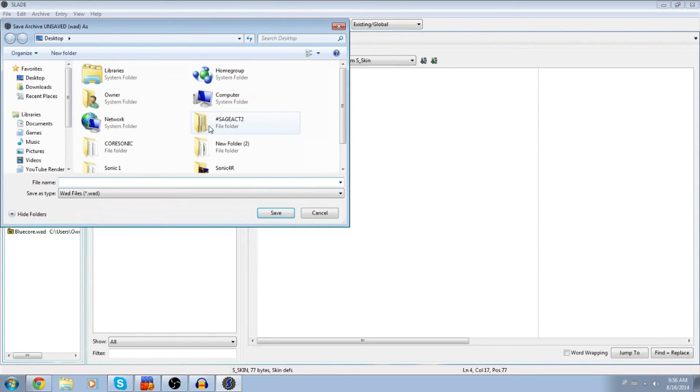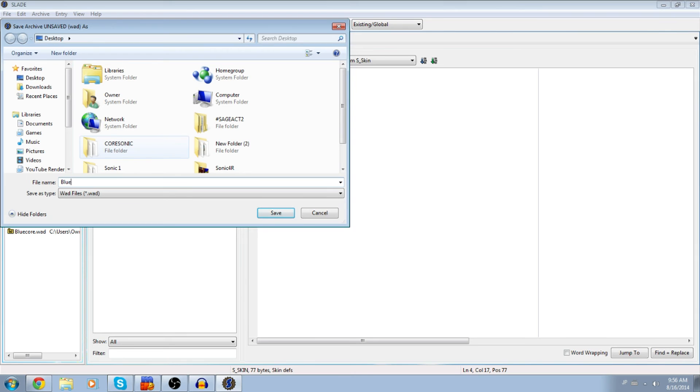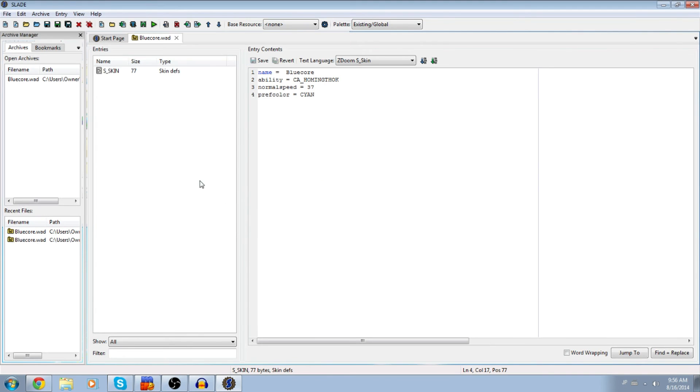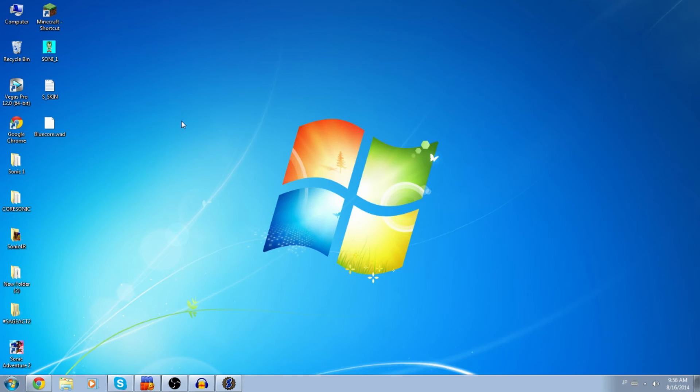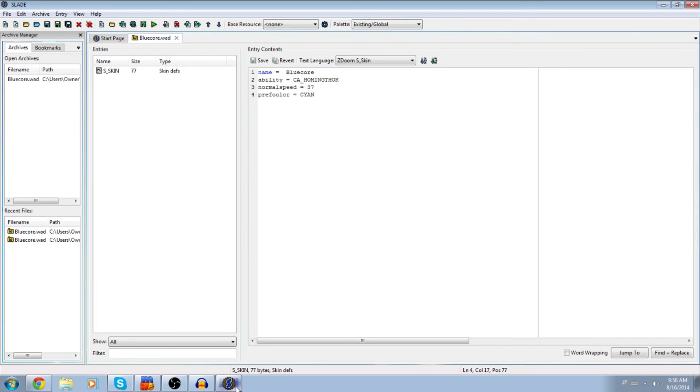Now the only thing you have to do is save the WAD and I'm going to be calling this the Blue Core WAD because this is me. And that's pretty much it. There you go. Blue Core WAD. Of course you can't run this in SRB2 yet because we haven't done everything else that we need to do, but that's just where we're going to start off.